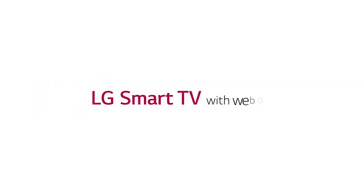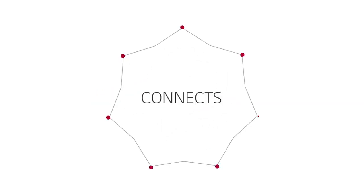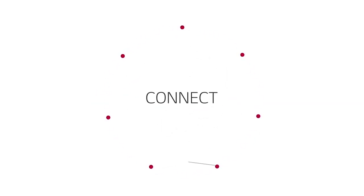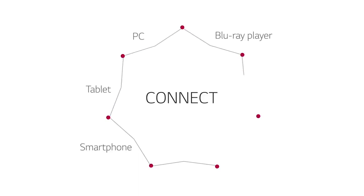Part of what makes LG Smart TV with WebOS so smart is the way it connects with other devices. Everything from a smartphone or tablet, your PC, and of course a Blu-ray player, home theater system, or soundbar.